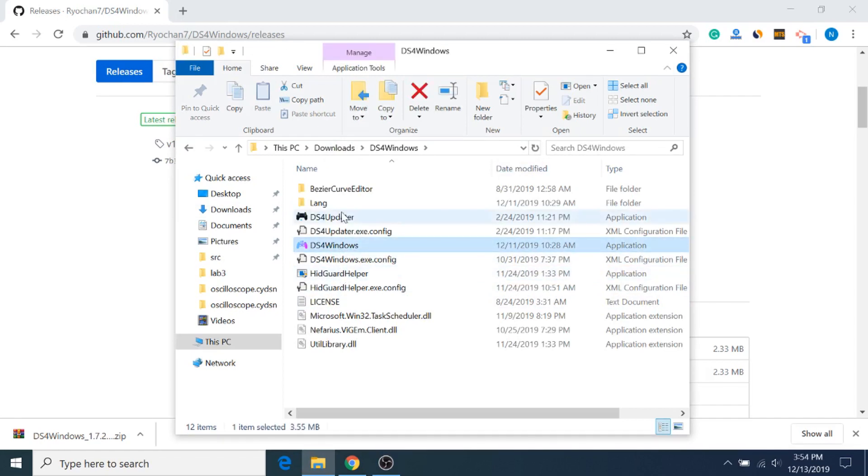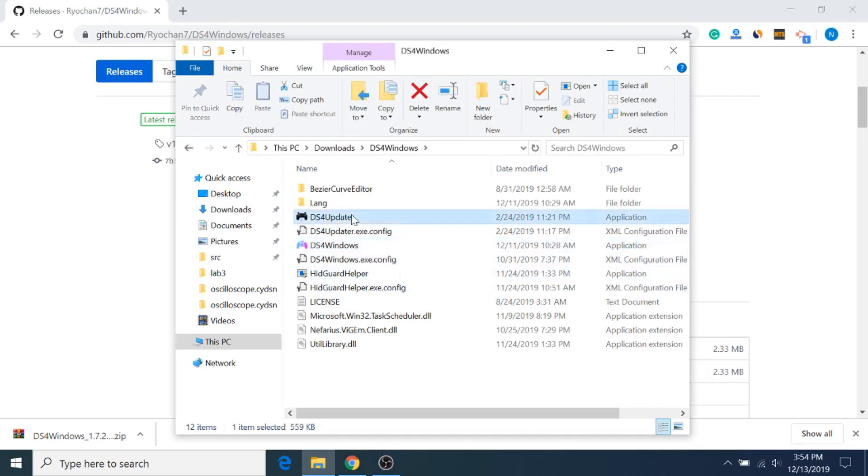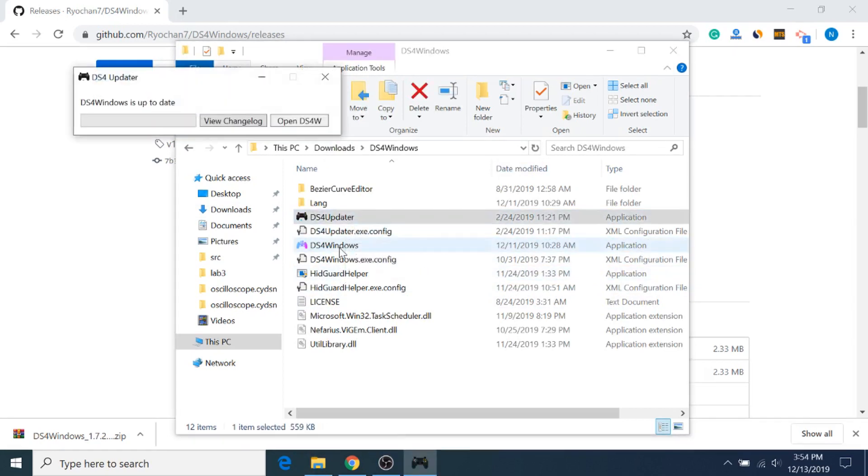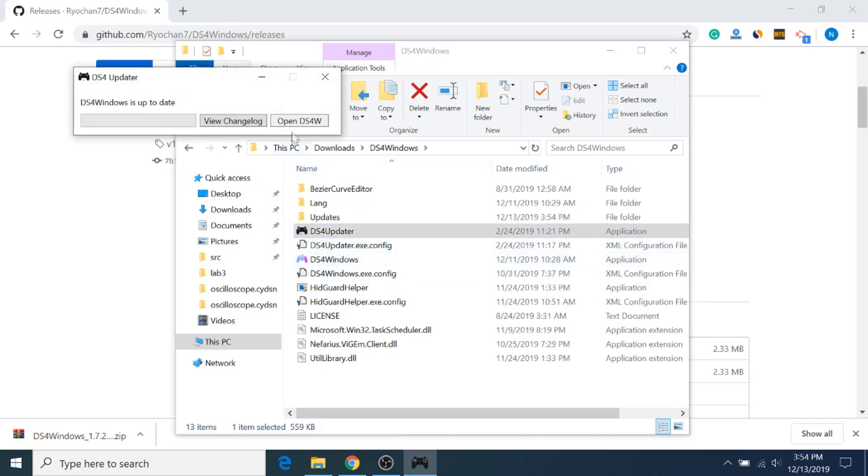It's always a good idea to launch it through the updater, so just open up the updater, and then you can click Open DS4W from there.